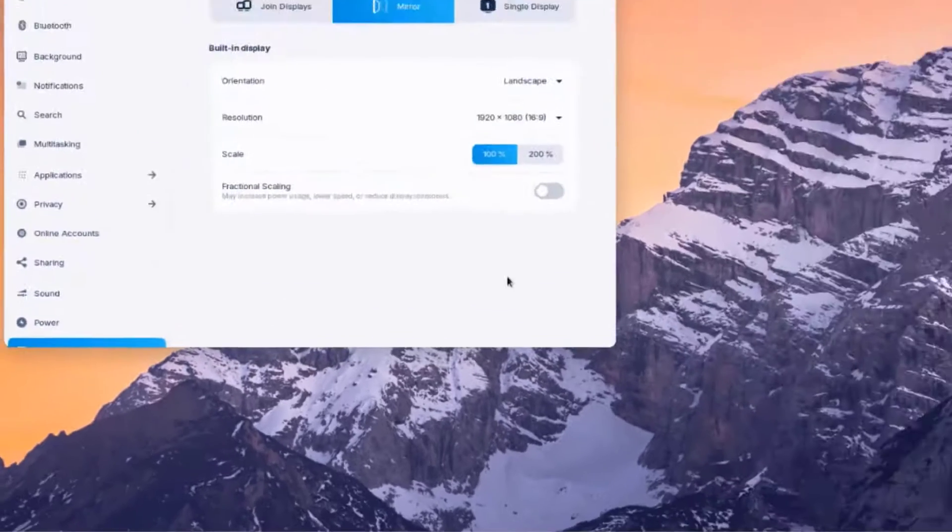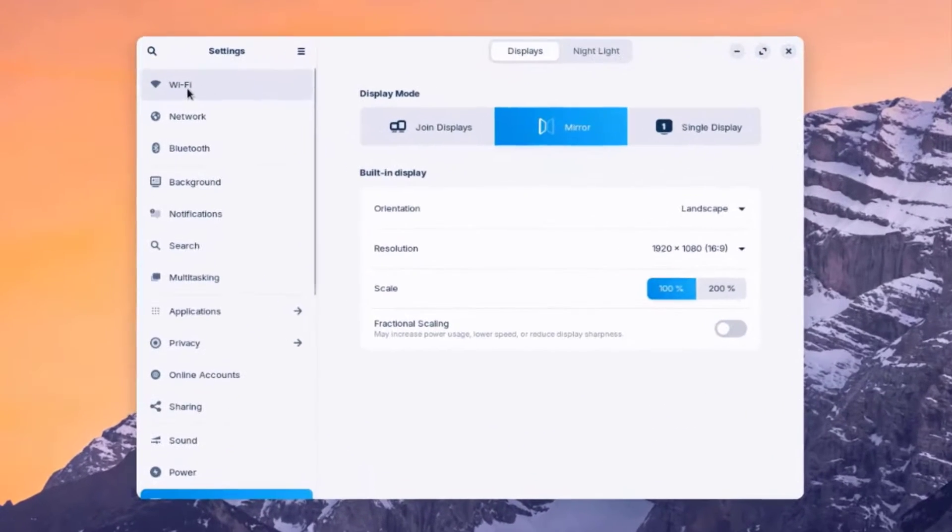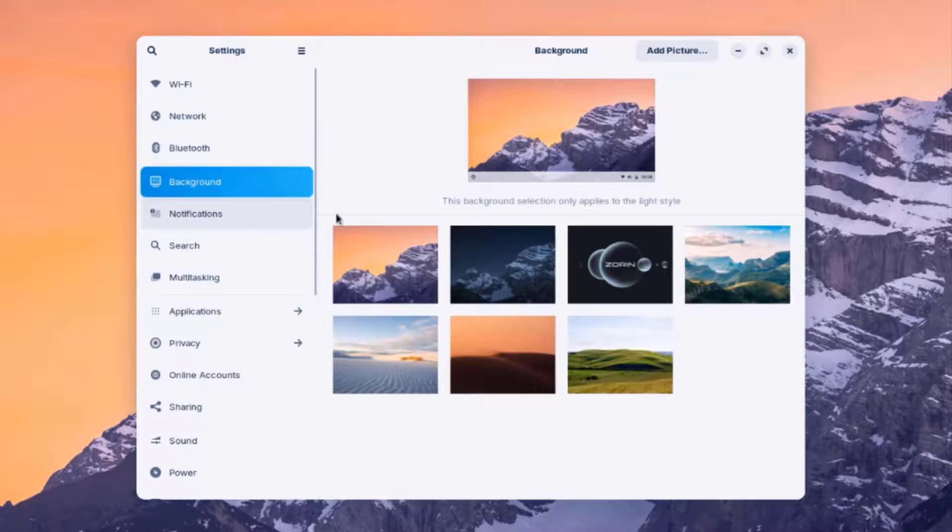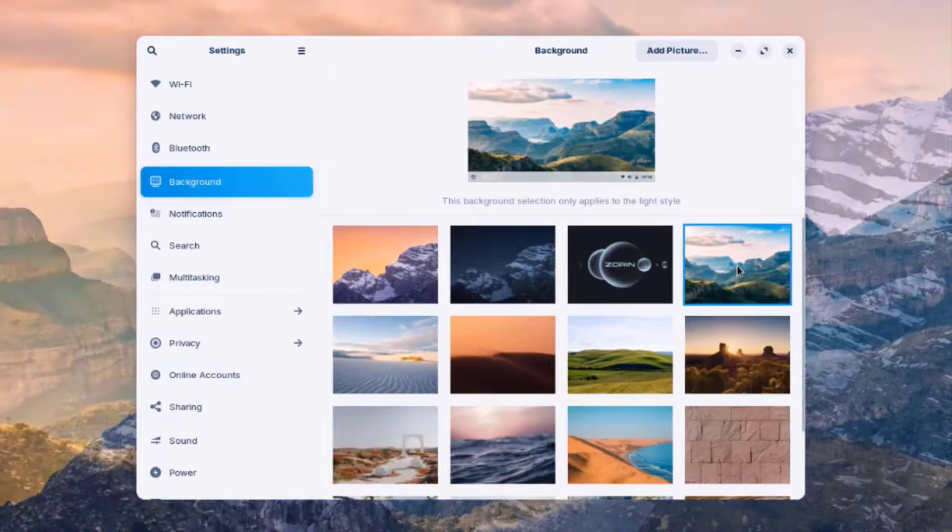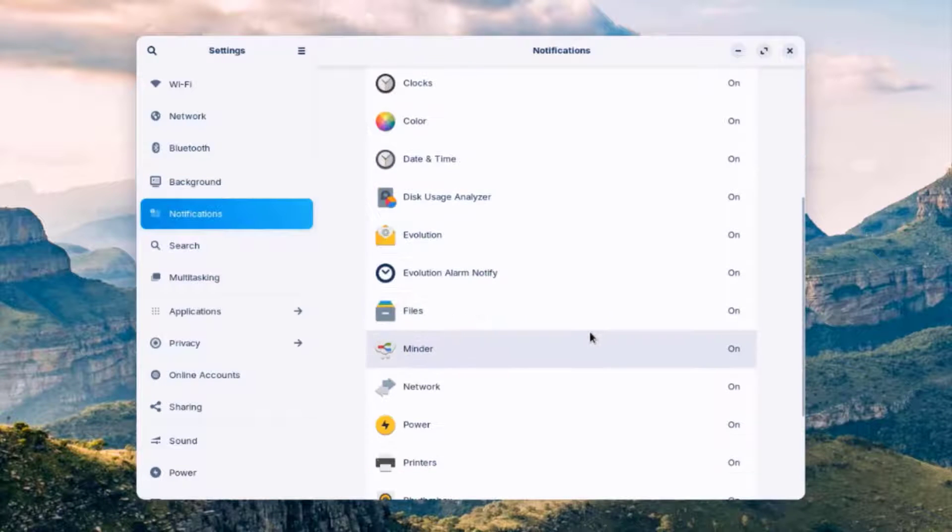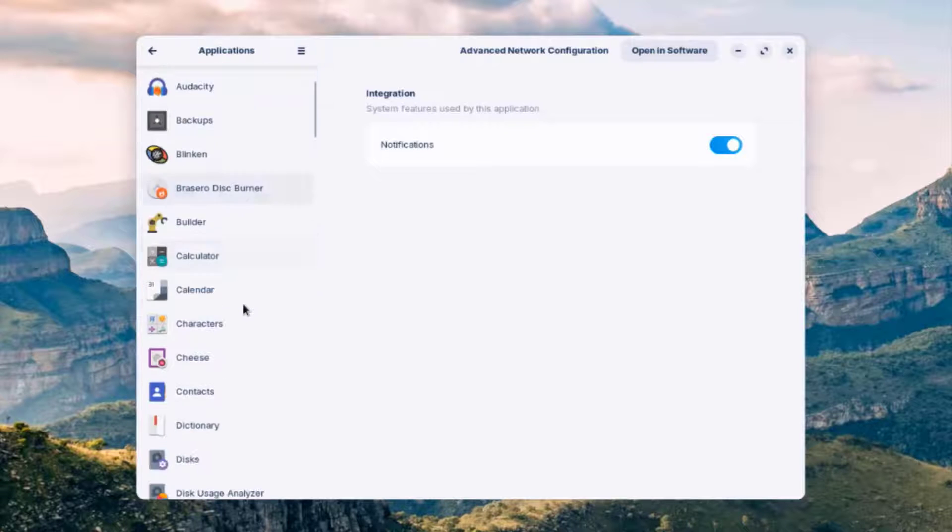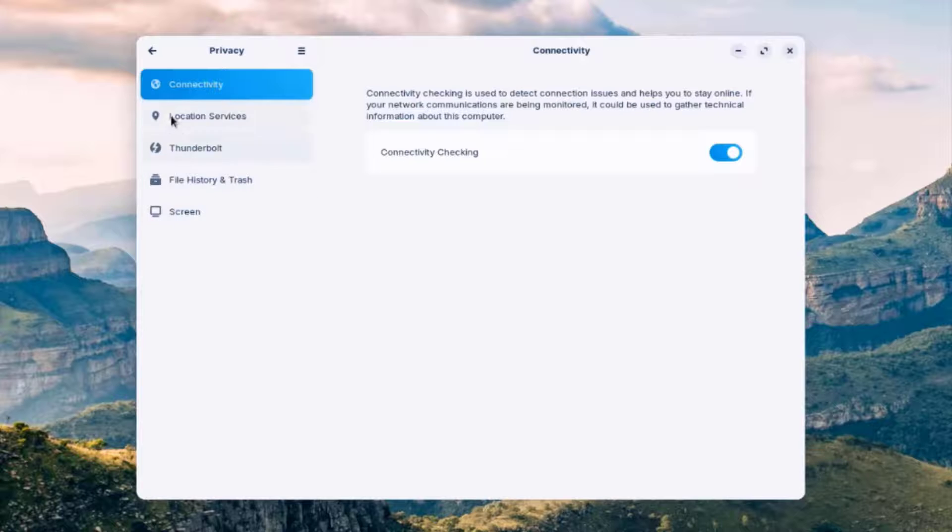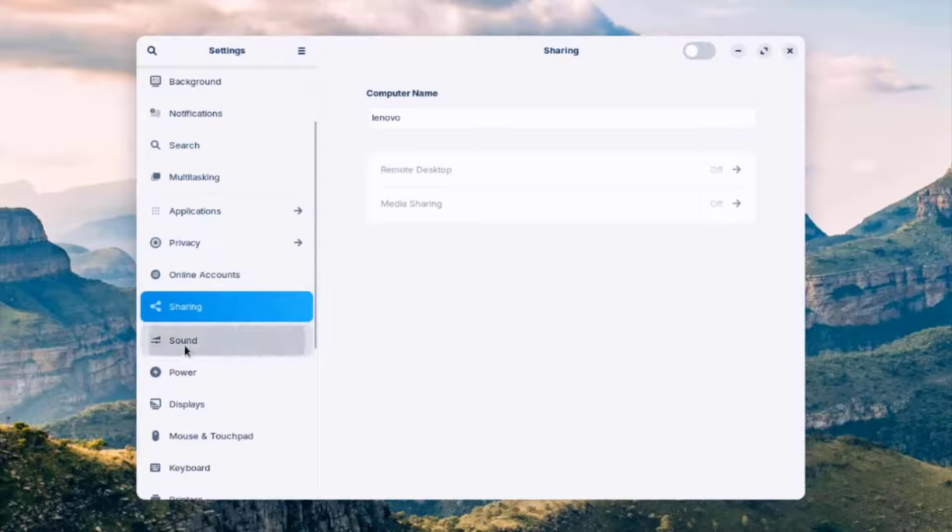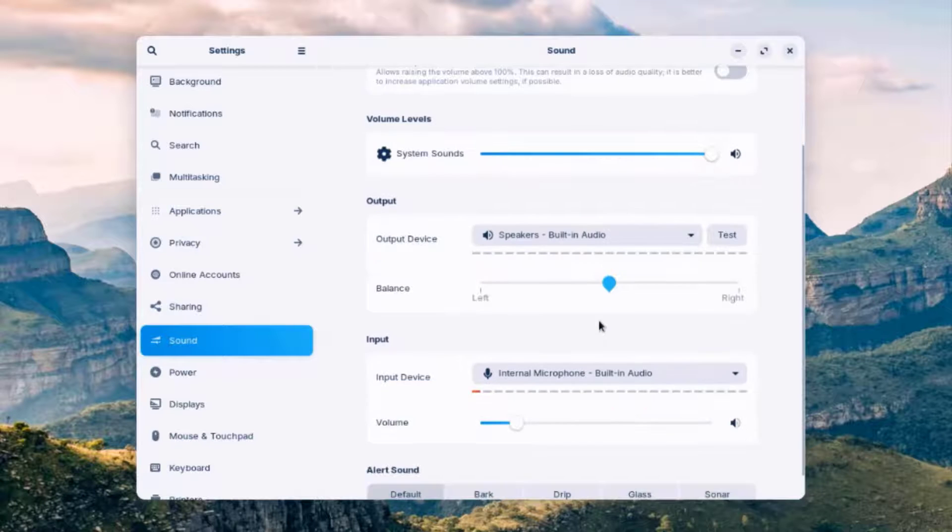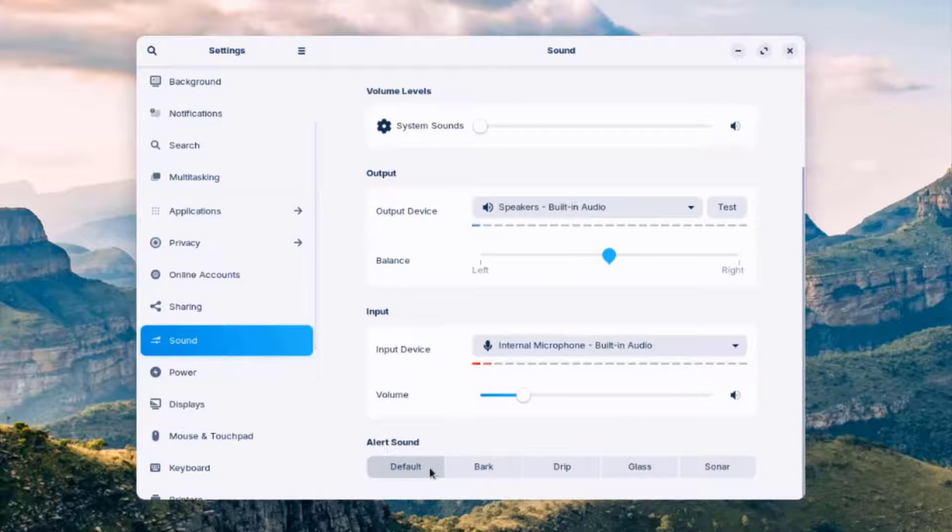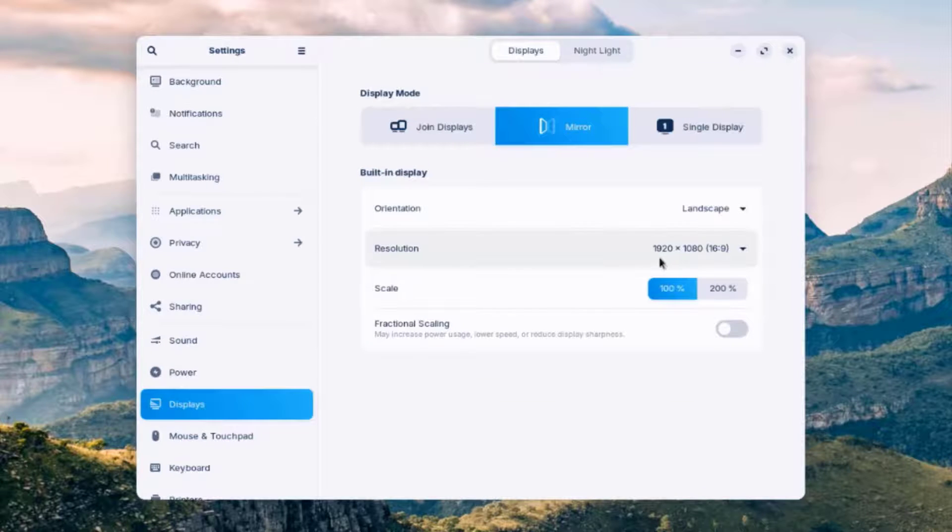I'll click on Settings. So you can connect to Wi-Fi. This is a network connection. There's Bluetooth. You can change the background settings here. You can configure notifications here. These are the list of applications. There's Privacy. There's Online Accounts. And you can configure these online accounts, such as Google, Microsoft. There's Sharing. There's Sound. And you can configure your sound settings here. With the microphone and speakers. And you can configure the alert sound here. This is the default. And these are some other sounds. This is the power settings.